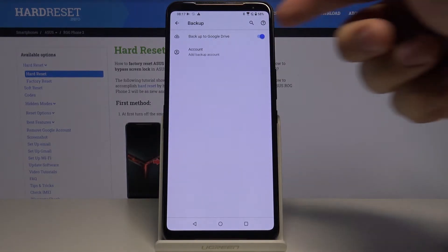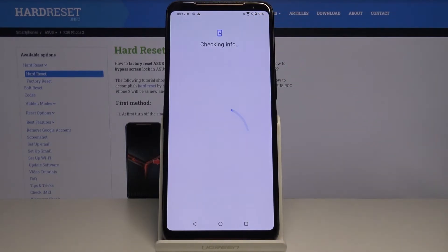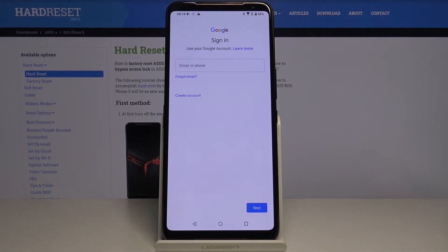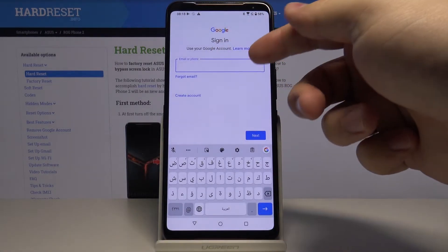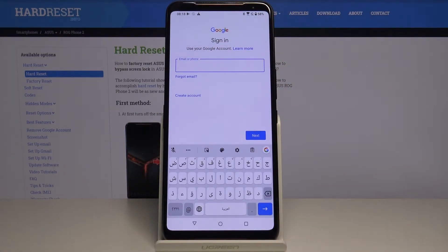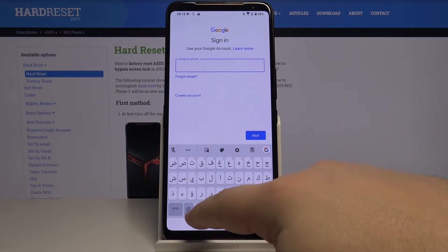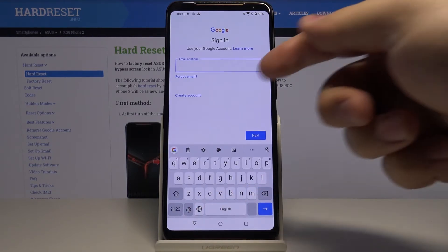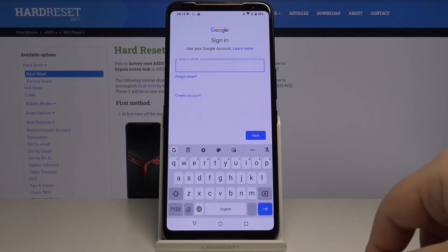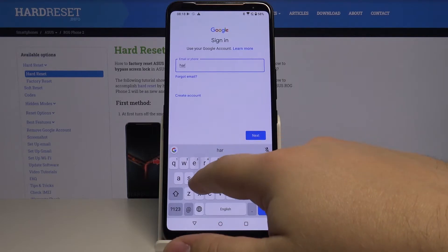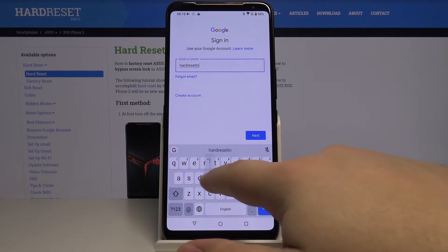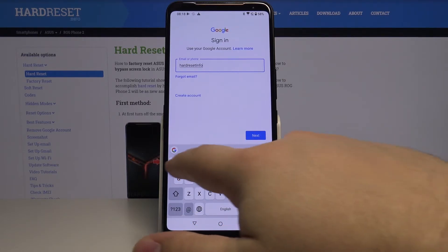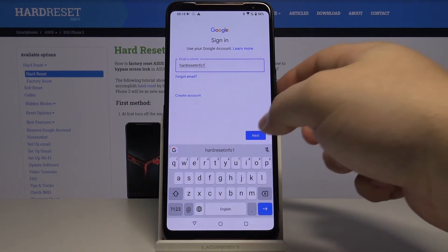Once it's turned on, tap on Account to add the backup account. Here let's tap on the field — let me change the keyboard language — and now enter the email address and tap Next.